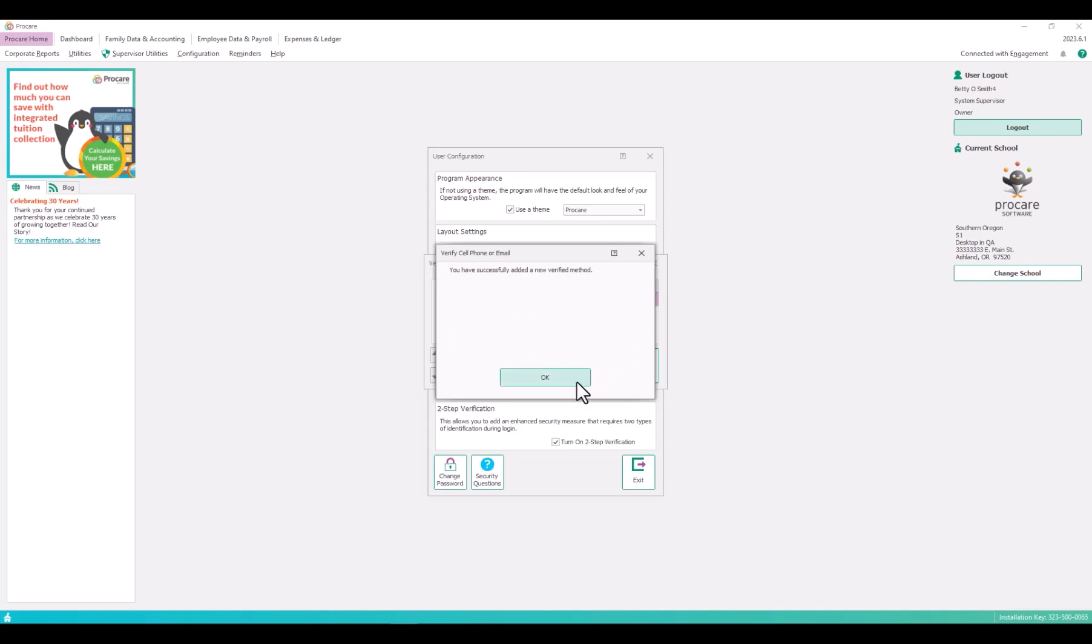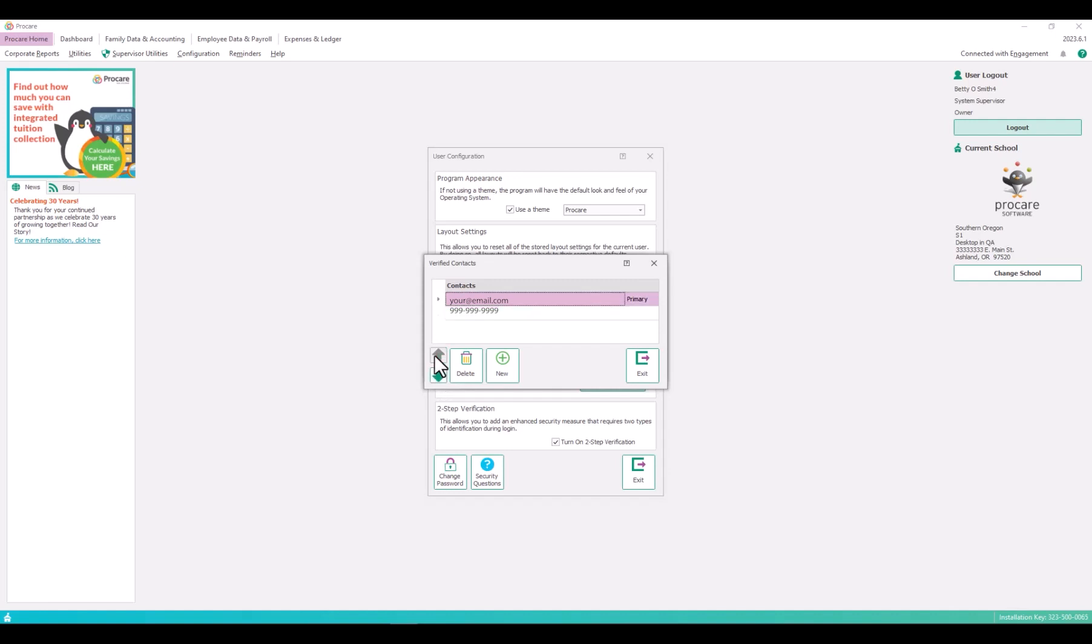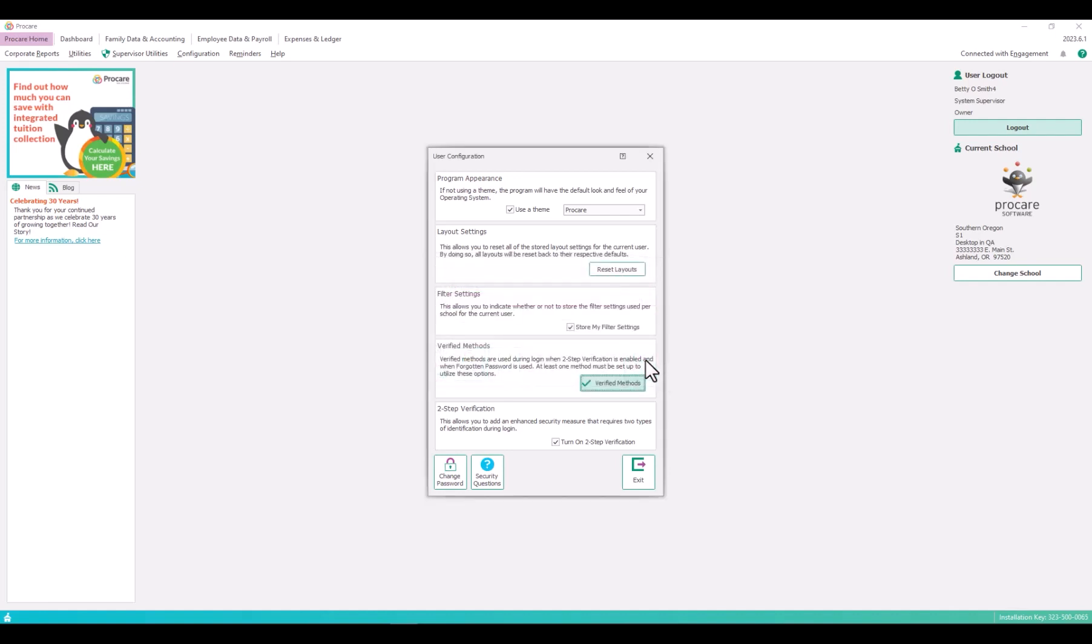Verified contact shows the primary at top and you can use the up or down arrow to reorder or change the primary. You can delete contacts that are no longer used or needed, but you must retain at least one contact.